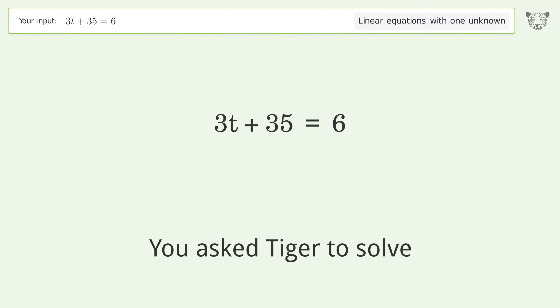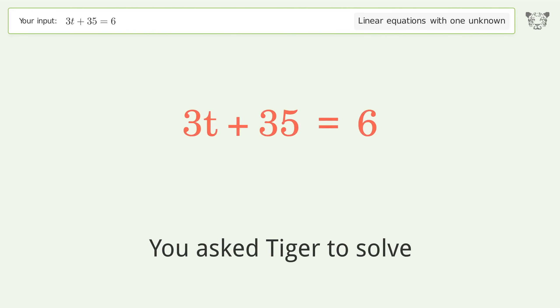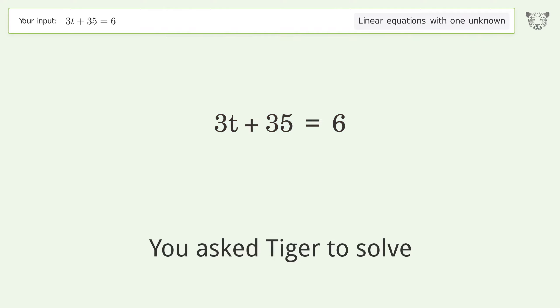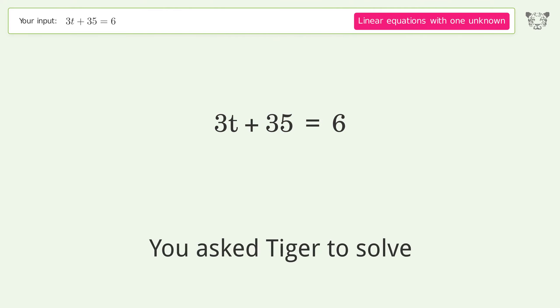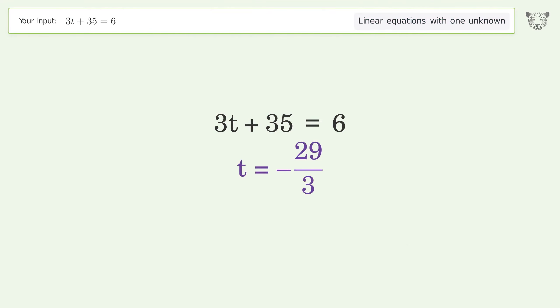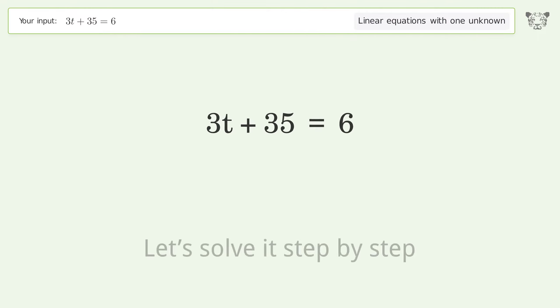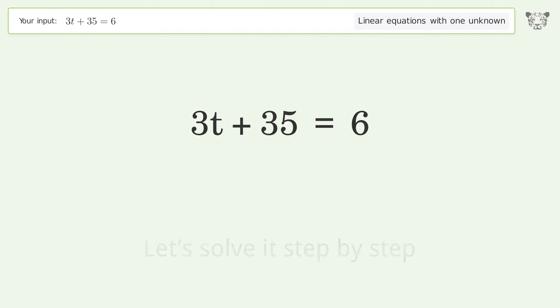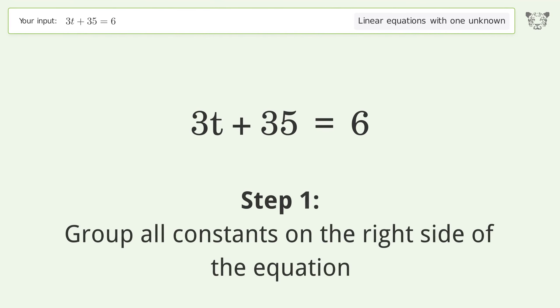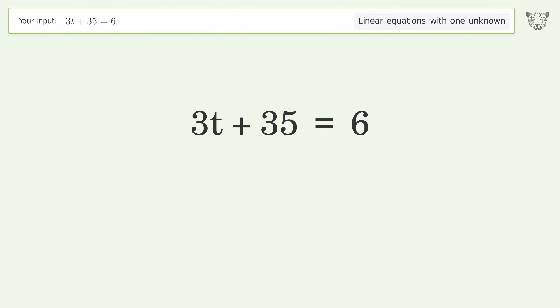Tiger solves a linear equation with one unknown. The final result is t equals negative 29 over 3. Let's solve it step by step: group all constants on the right side of the equation, then subtract 35 from both sides.